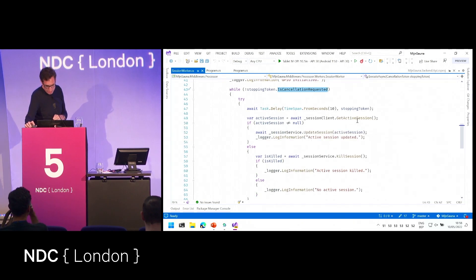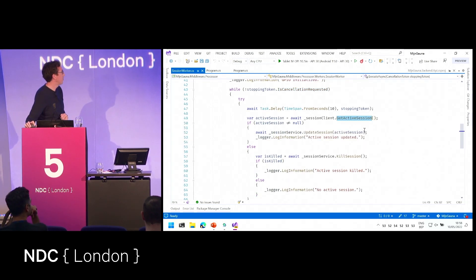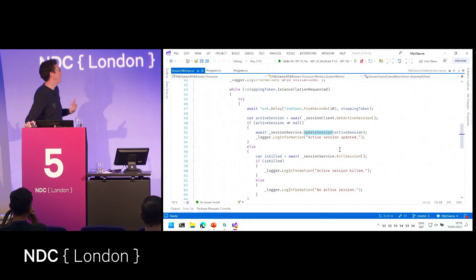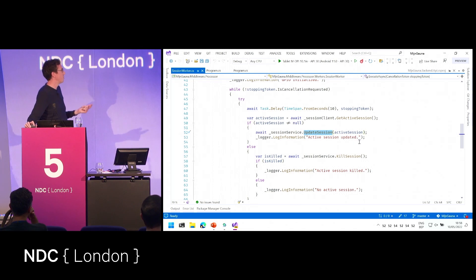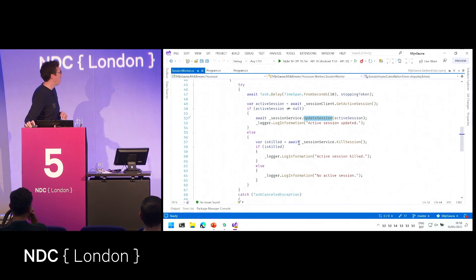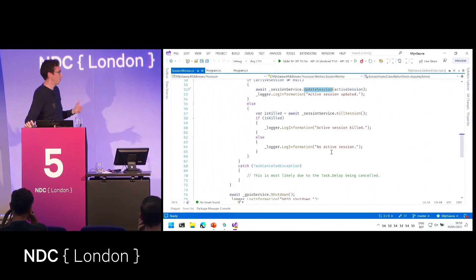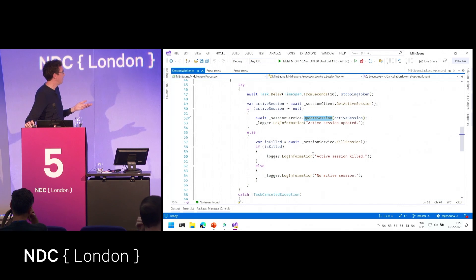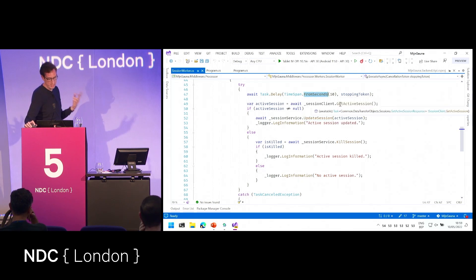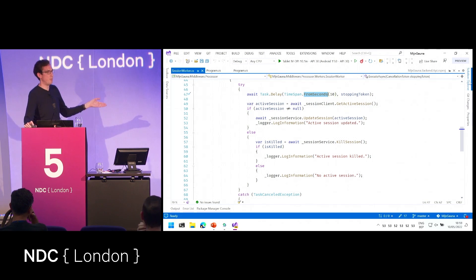This is the session worker. It gets the current active session from the session client, which connects to the API. If there is a current session, it will update whatever active session there is. If the session was already active, it just updates it; if there was no session active, it creates a new session in memory. Otherwise it looks for an active session and terminates it. It does this every 10 seconds — continuously, every 10 seconds, checking the API if there's a sauna session.